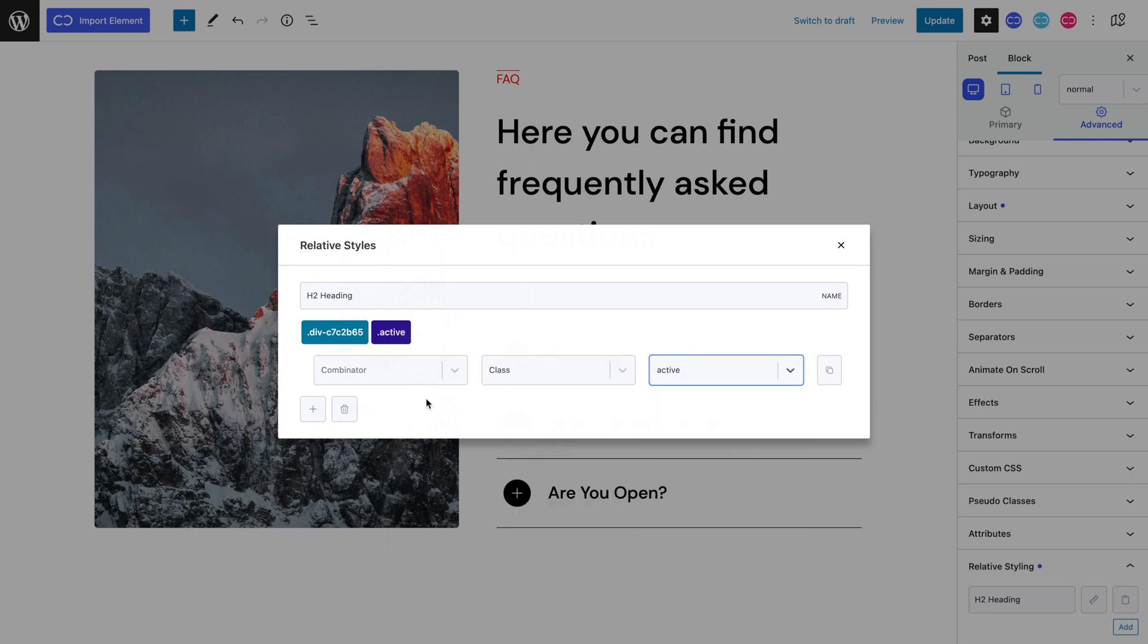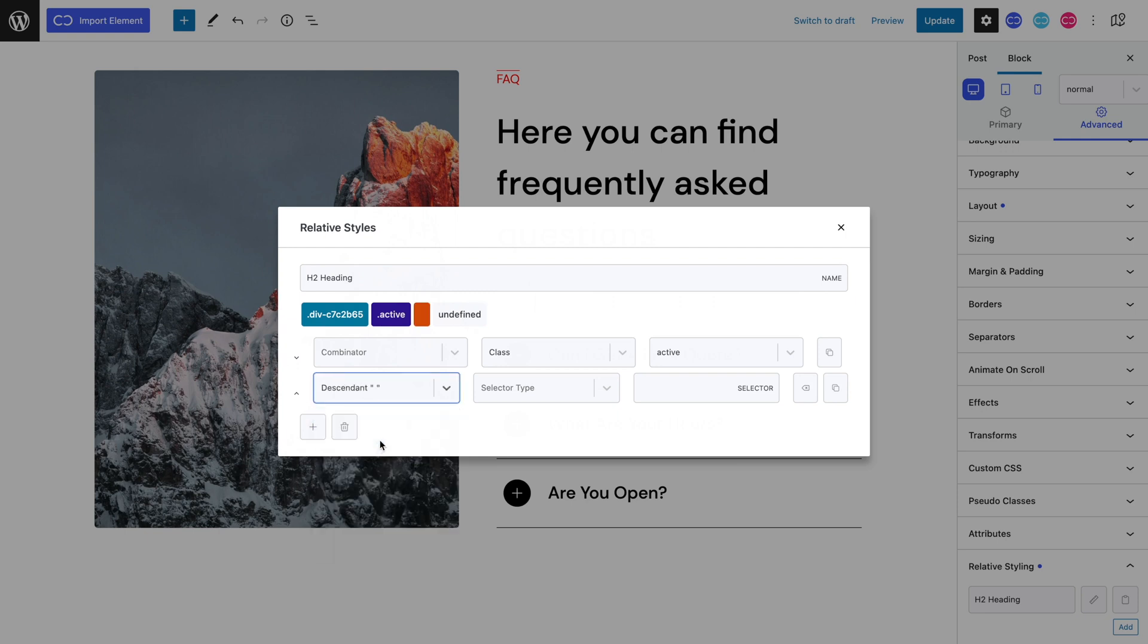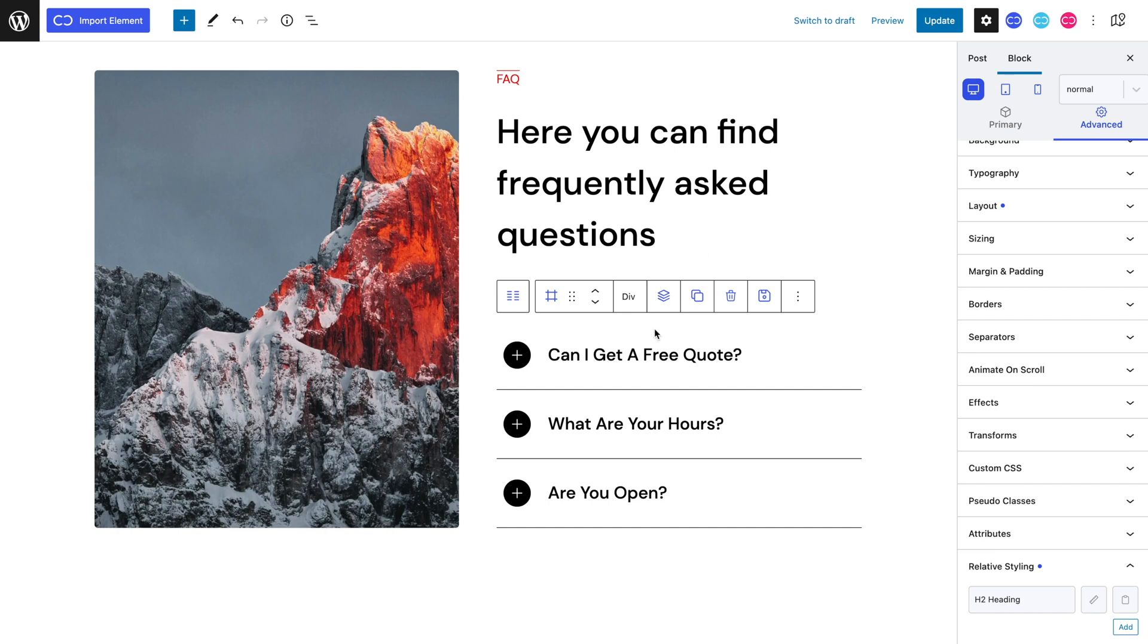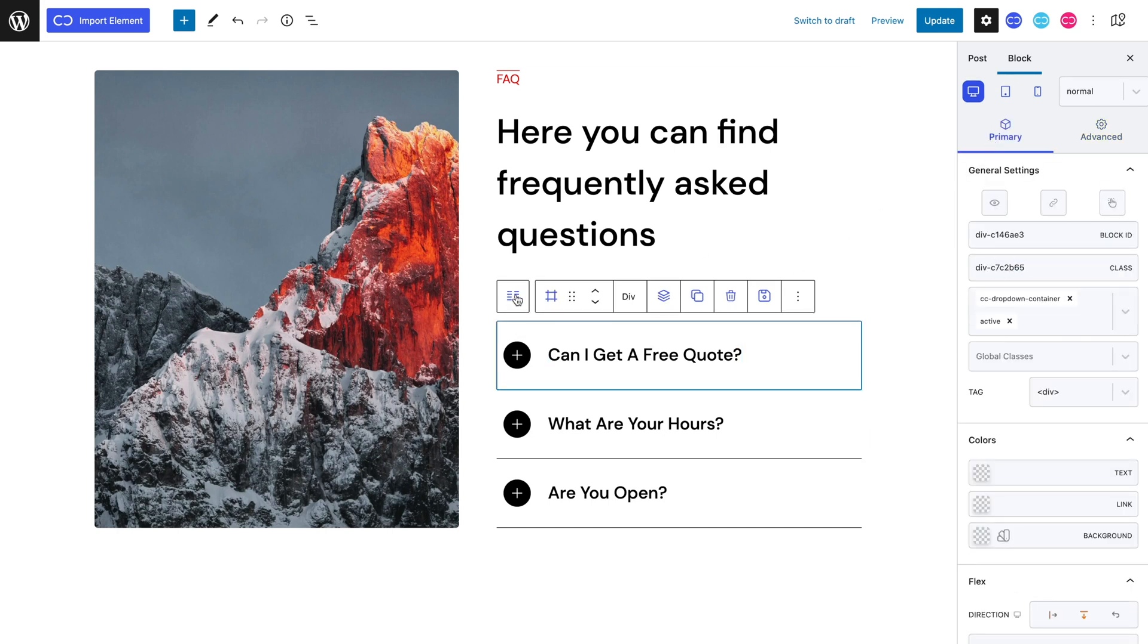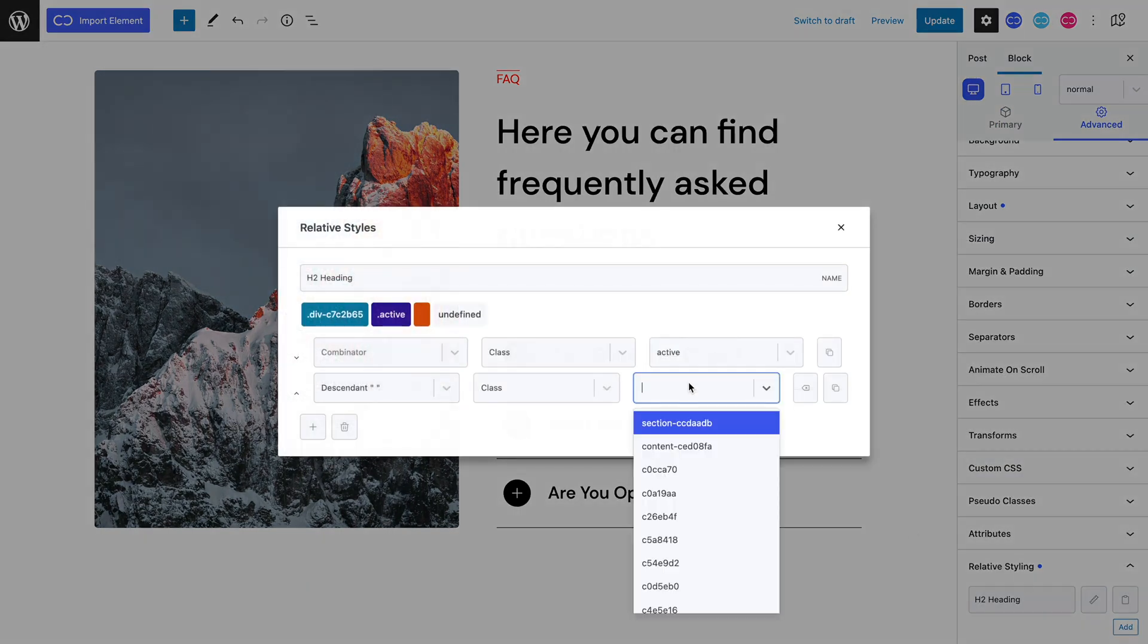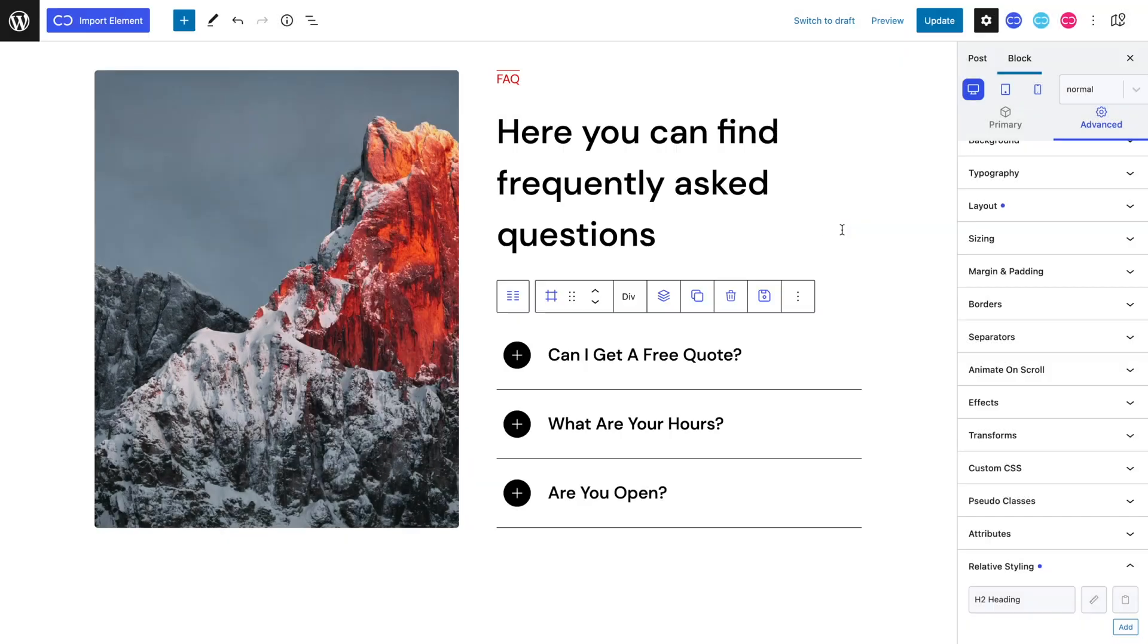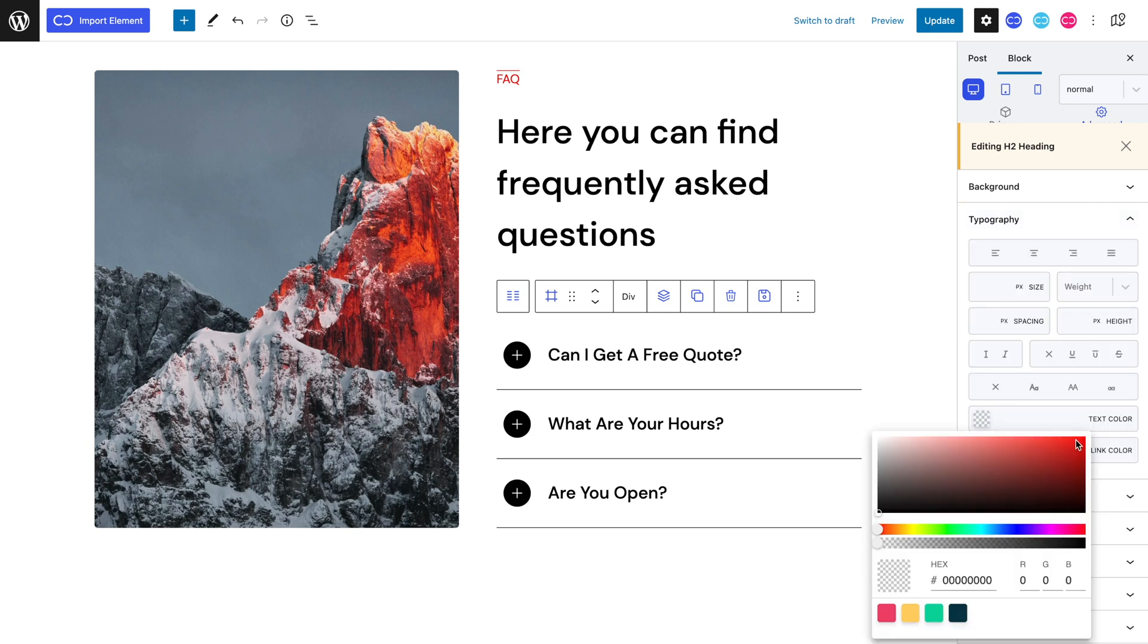We can add another field, set the Combinator as descendant, the selector as class and paste in our H2 heading's class name. We can now edit this relative style by hitting the Edit button. Let's head to the Typography panel and set a red text color.